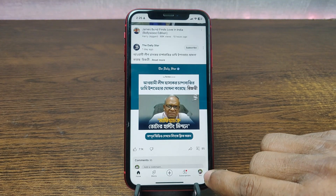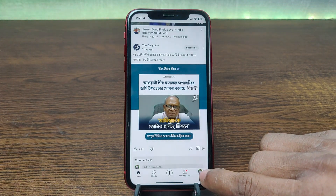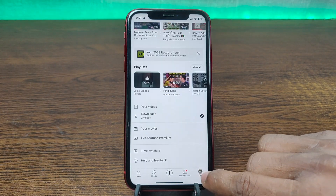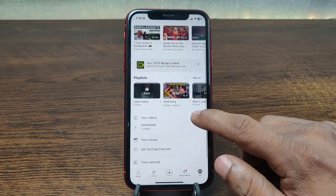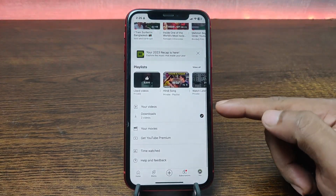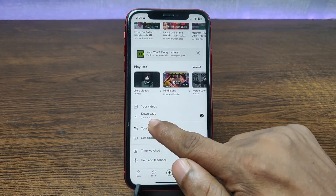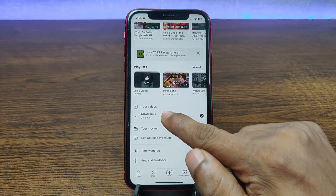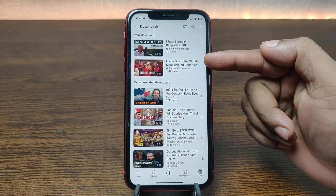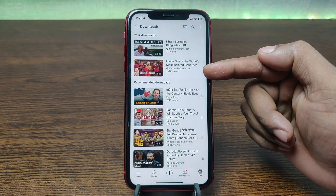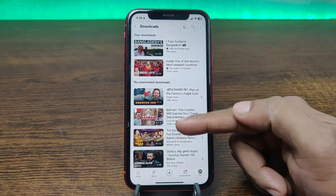To check downloaded videos on the YouTube app, just tap on the profile icon in the bottom right corner, then swipe up. As you can see, here is Downloads — tap on Downloads and you can see I have two videos downloaded here.